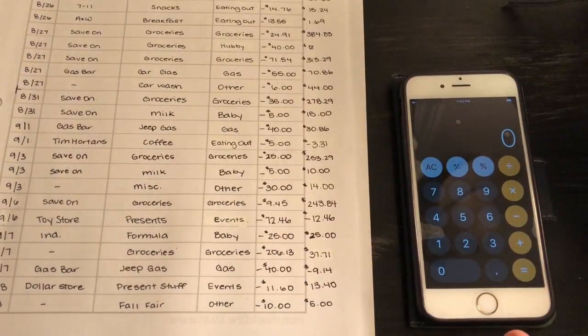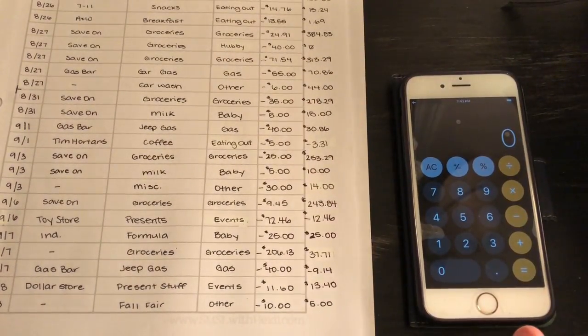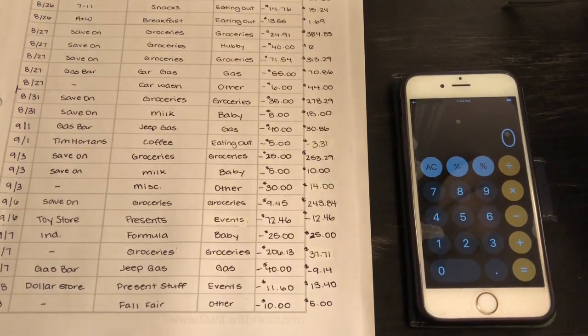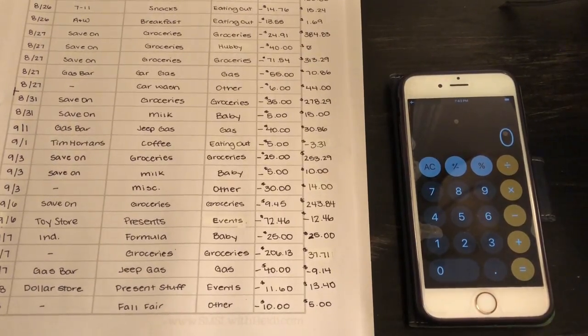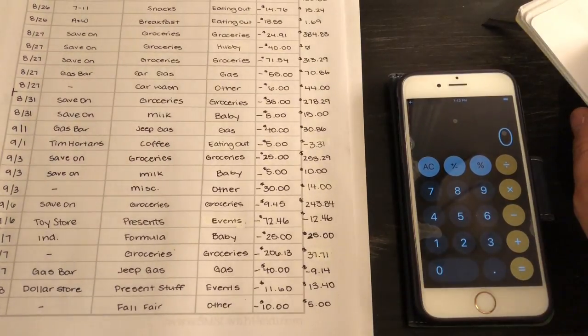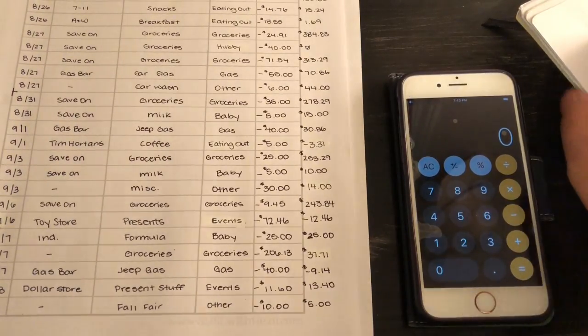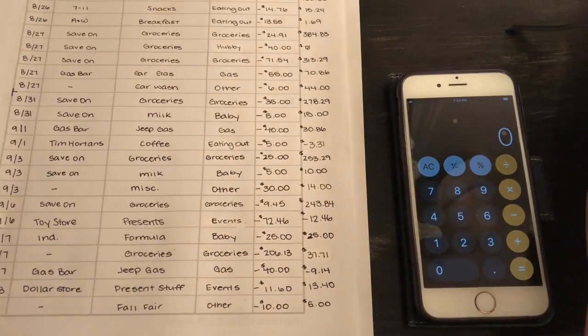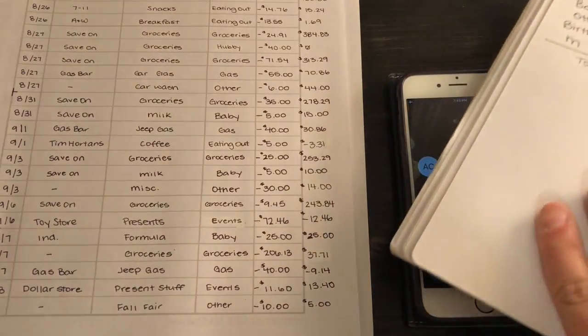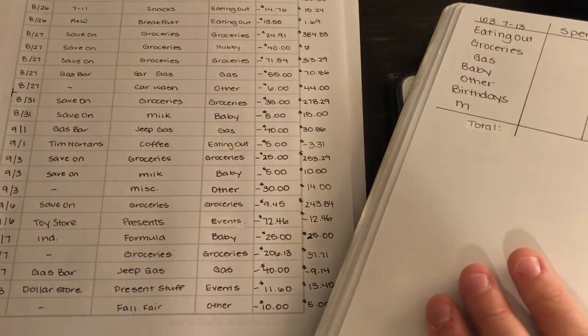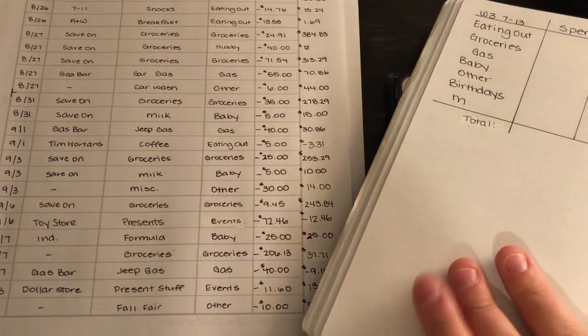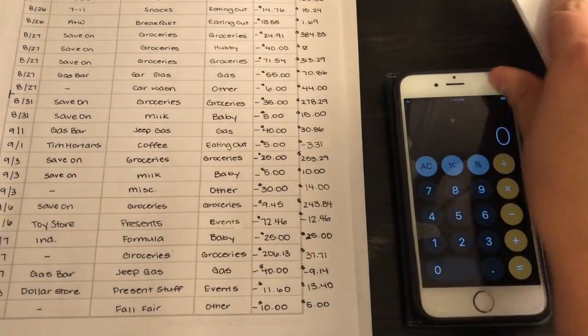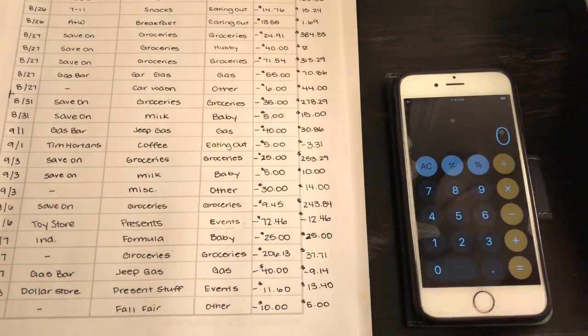Hey everyone, welcome back to my channel. Today I'm going to do my September weekly spending tracker for week three, from September 7th to 13th. I have my bullet journal right here.